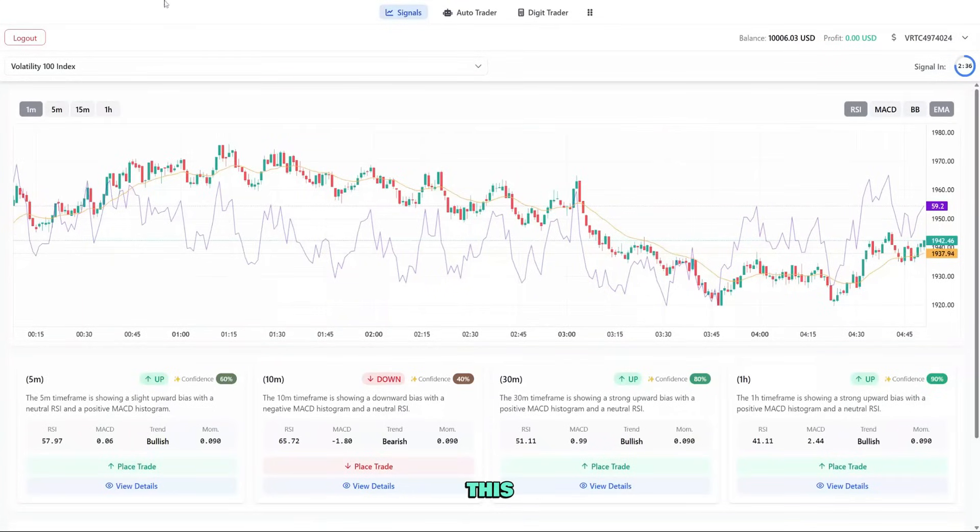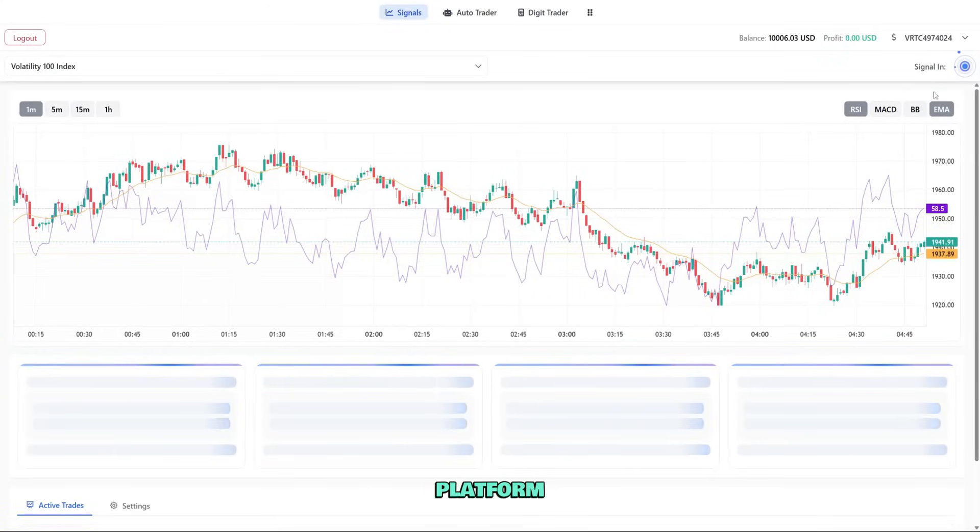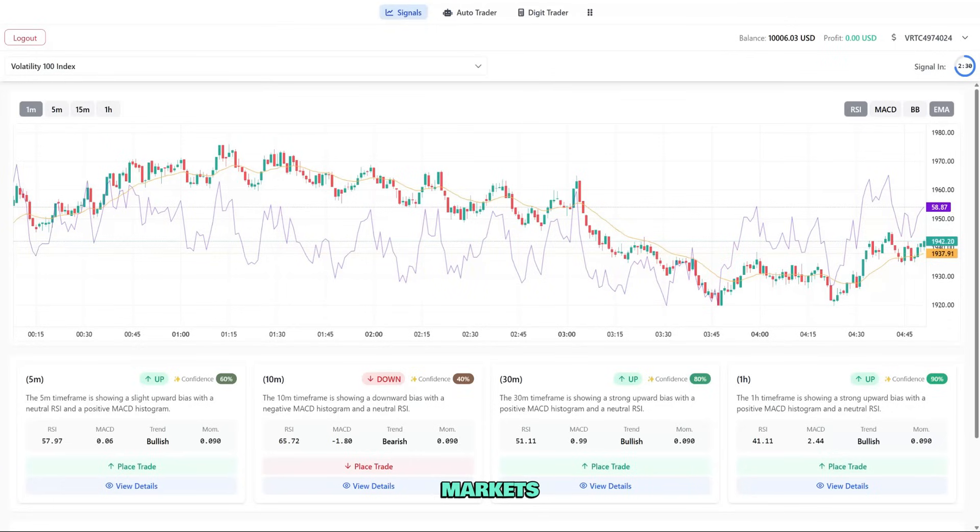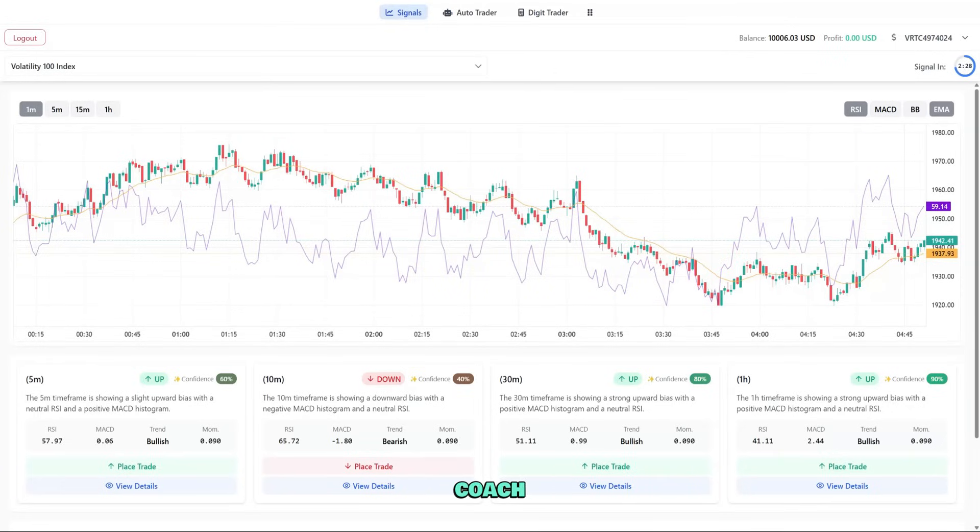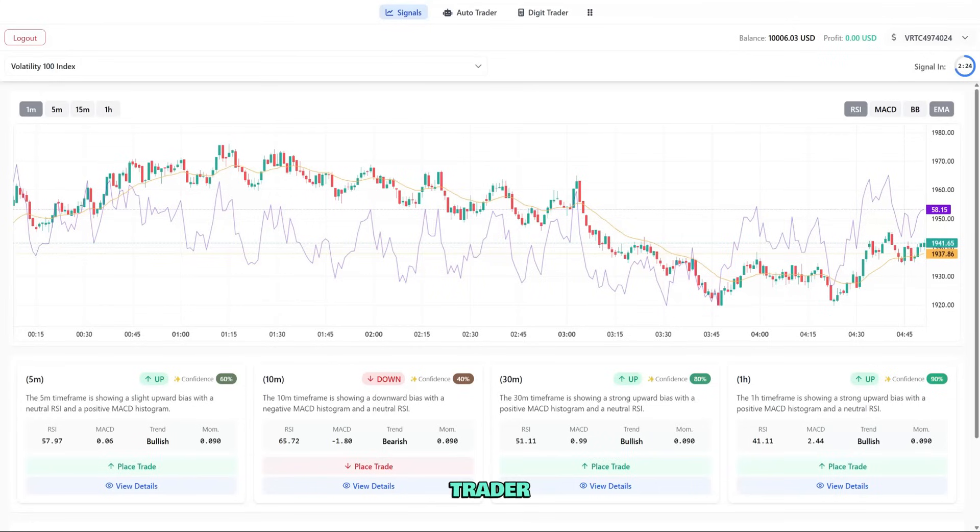Hey traders, welcome to this comprehensive guide to NextTrader, the AI-powered trading platform that's changing how traders approach the markets. I'm your trading coach, and today I'll walk you through everything you need to know to get started with NextTrader.